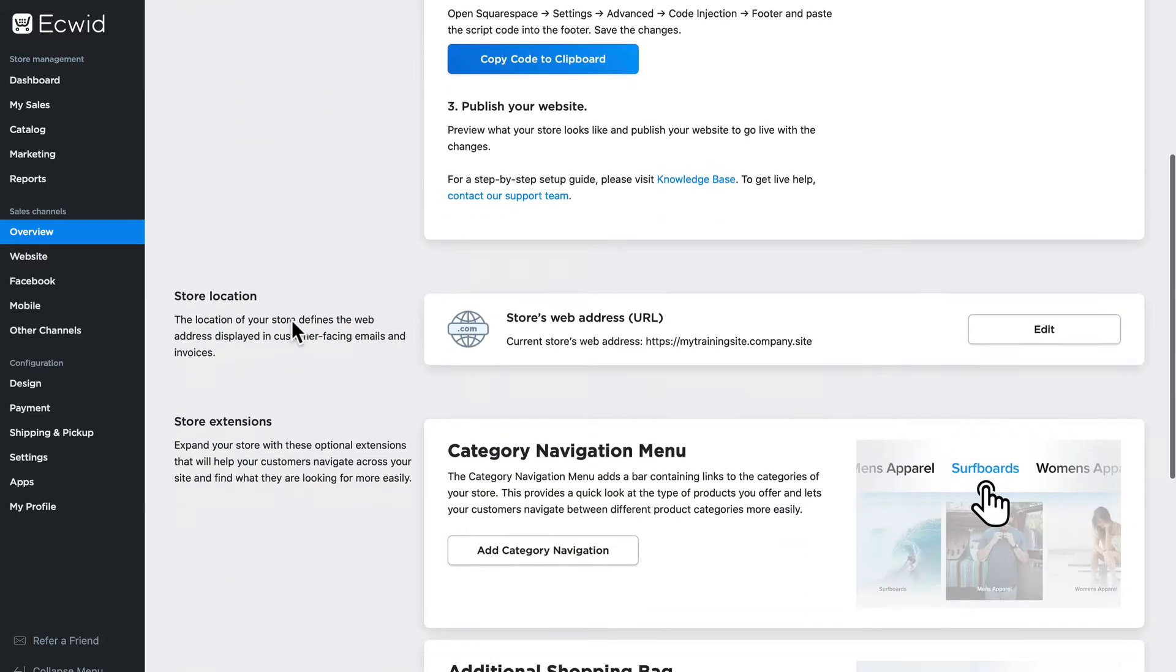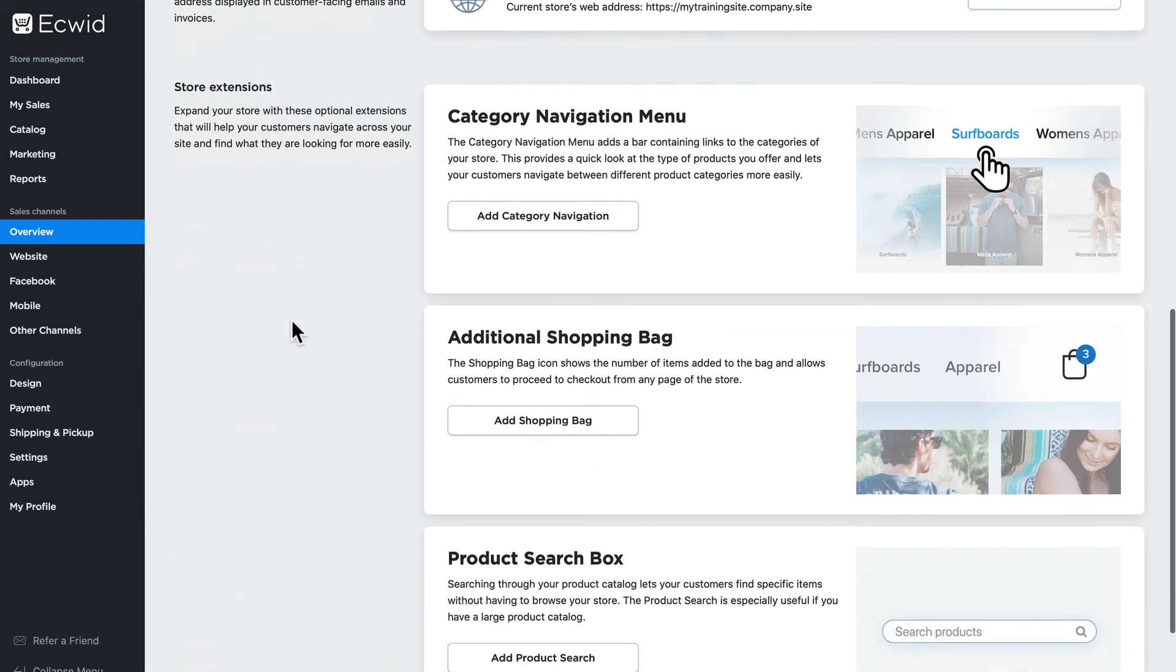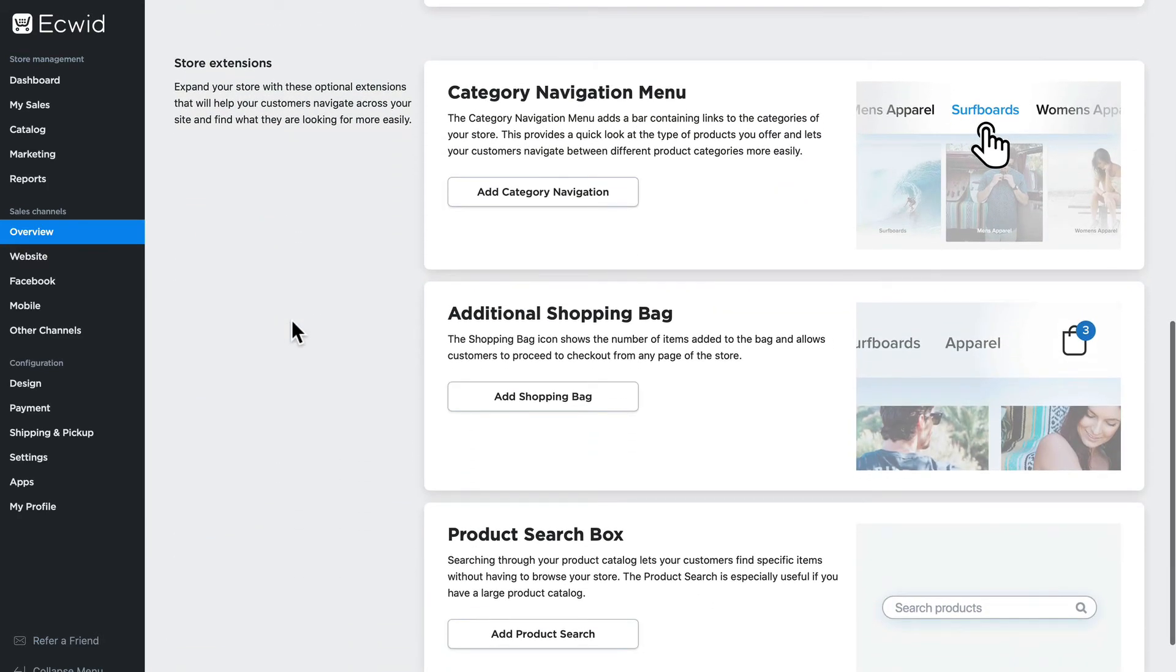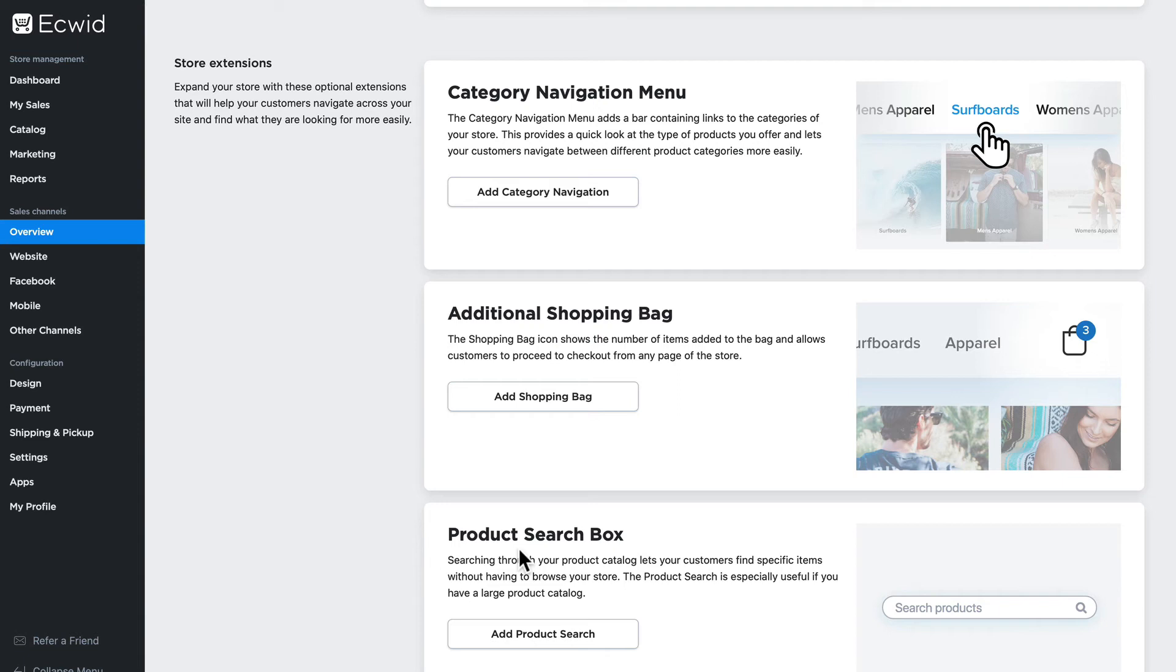Now that you have your store embedded in your Squarespace website, it's time to look at the store extensions which you can also embed in Squarespace: category navigation menu, the additional shopping bag, and the product search box. I'm going to demonstrate this with the additional shopping bag.